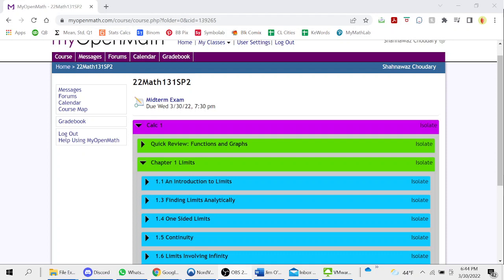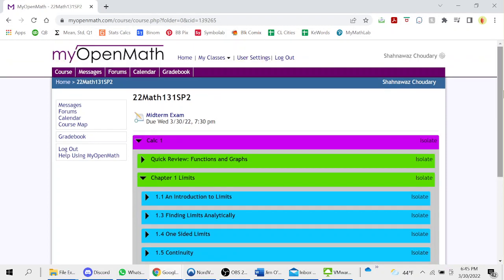My full bio and contact links are in the description below. For this video, I'm going to complete a midterm exam for calculus one for one of my students on the software MyOpenMath. Some of the questions are show your work and some are answers only. I'm going to show my entire thought process and the software and apps I'm going to use to solve the problems. So without further ado, here we go.